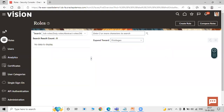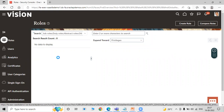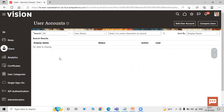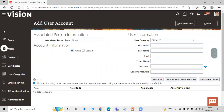On the left side of the page you can see many tabs. Click on Users. We have the option of Add User Account and Compare User. Since we are going to create a new account, click on Add User Account. When we click on that, it populates a new window.